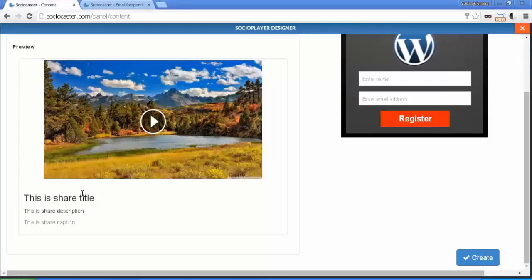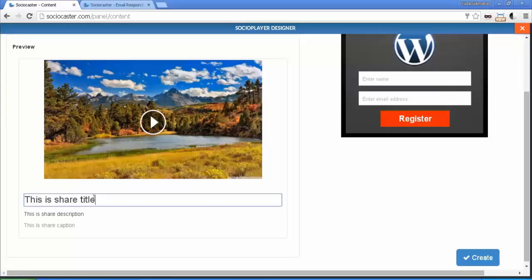Change share title, share description, and share caption with your desired text by clicking on it.